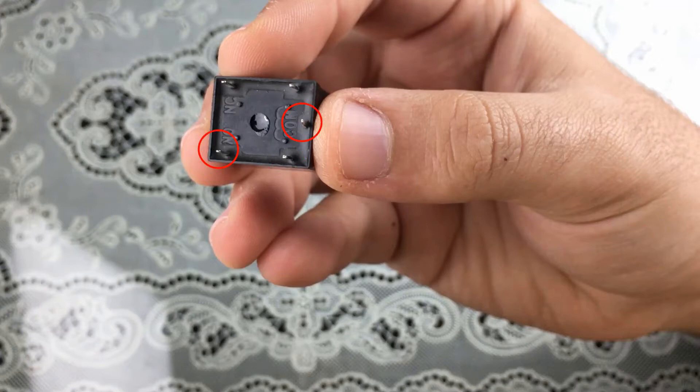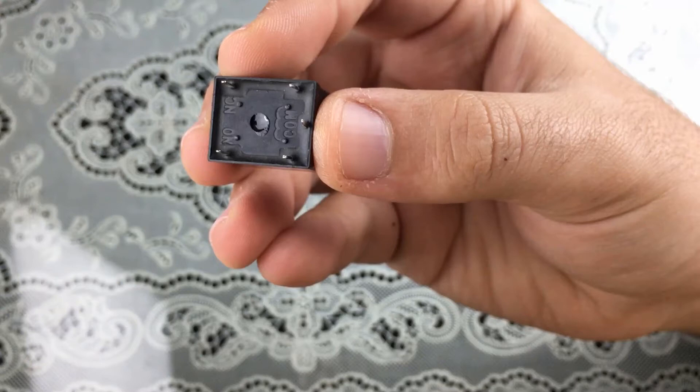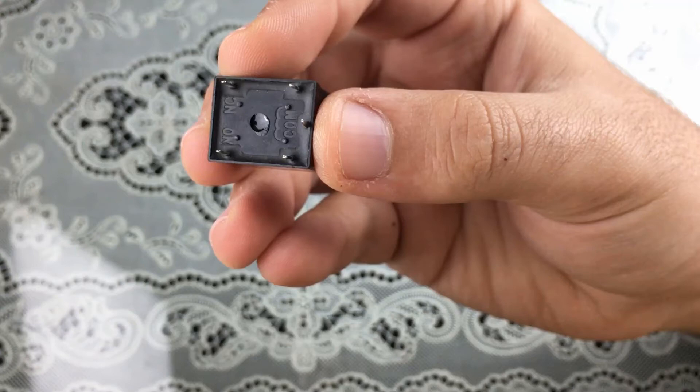When there is no voltage across this coil, which means that our relay is off, then the common is connected to the normally closed pin. By default when there is no voltage across the coil, the common pin is connected to the normally closed pin.